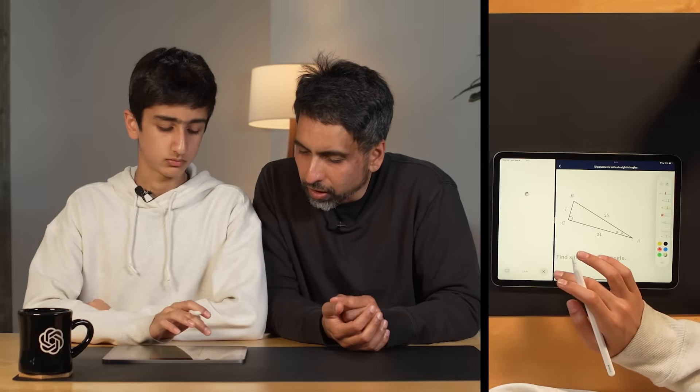Hi, my name is Sal Khan. I'm the founder of Khan Academy, and I'm also the author of a new book about artificial intelligence in education called Brave New Words. OpenAI invited myself and my son Imran here to try out some of their new technology. We're curious about how good it might be at tutoring someone in math on Khan Academy. So let's get it started.